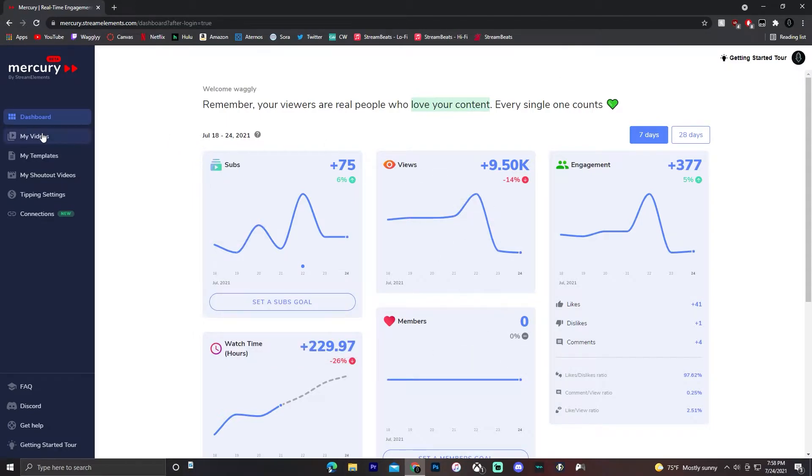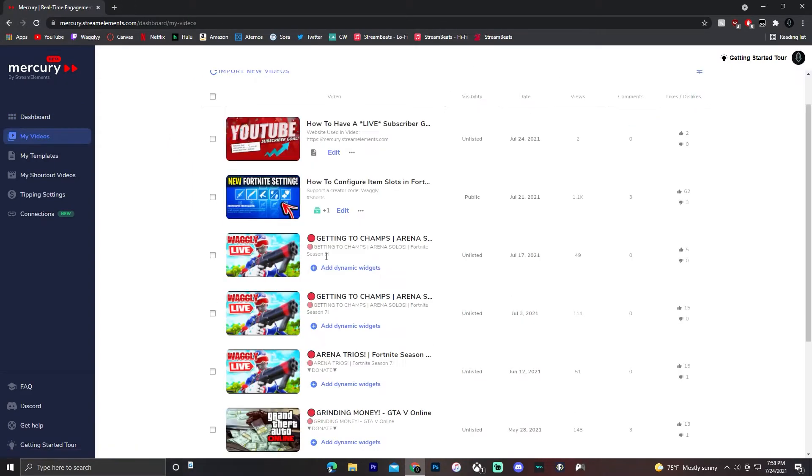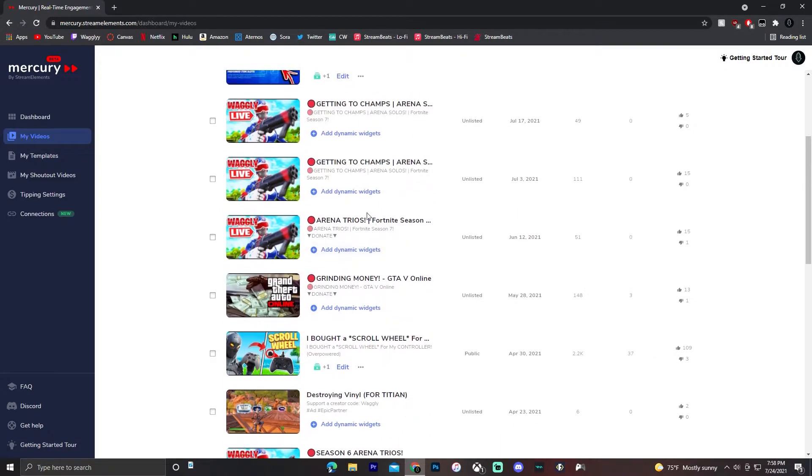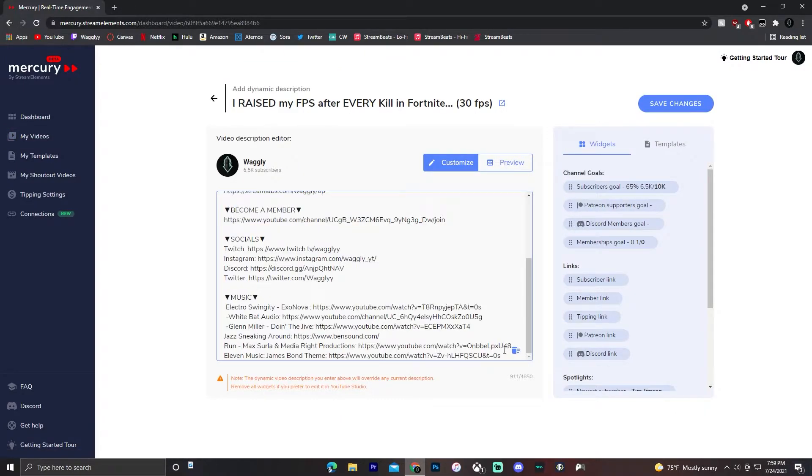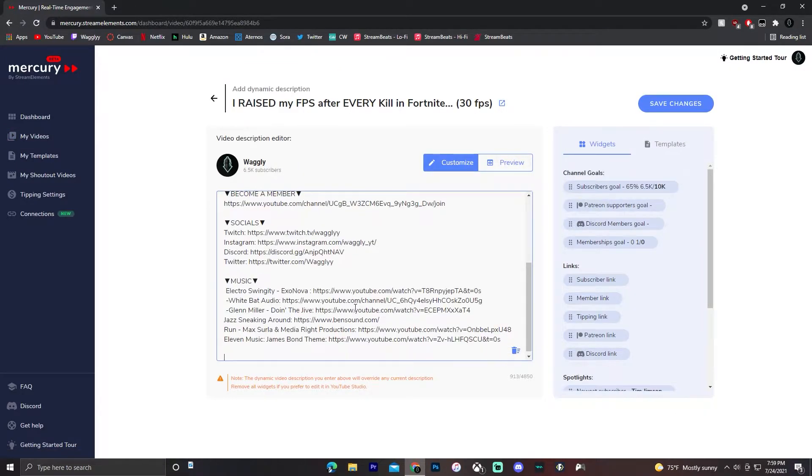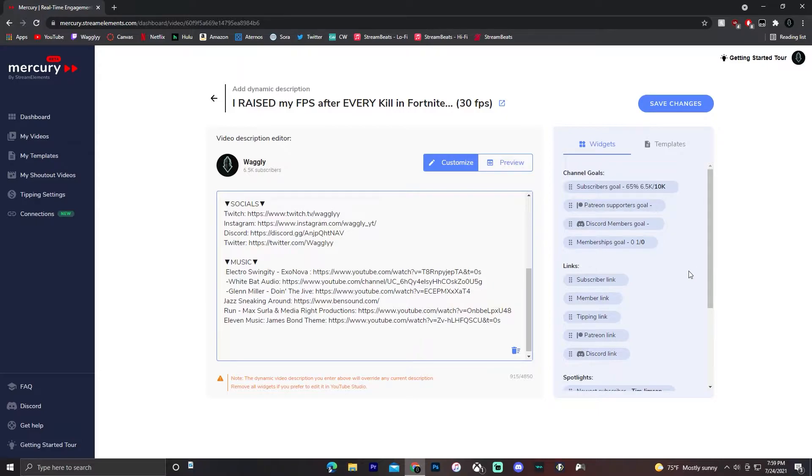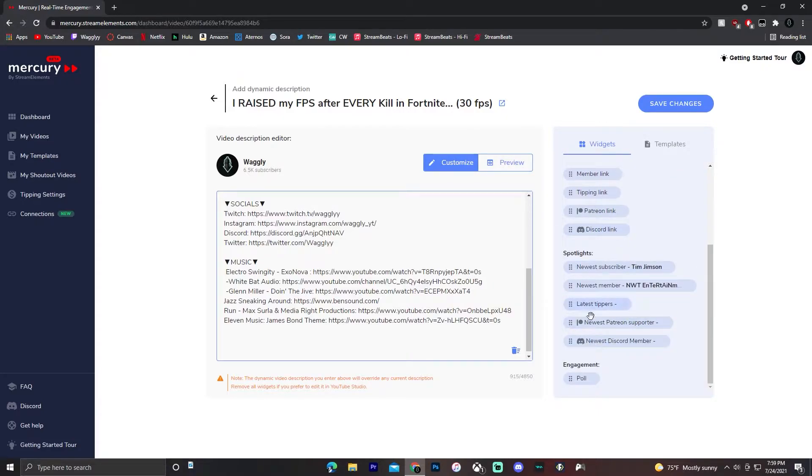But what you want is to go to my videos and click on whichever video you want to poll for. I'm just going to do it on this video that I made a while ago. Click edit. I'm going to put it at the bottom. Wherever you want your poll, make some room. Then scroll down over here on this right side to poll.